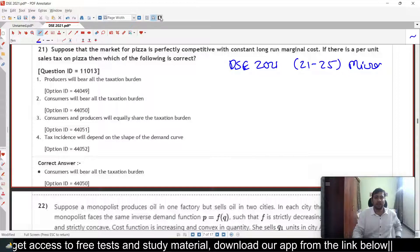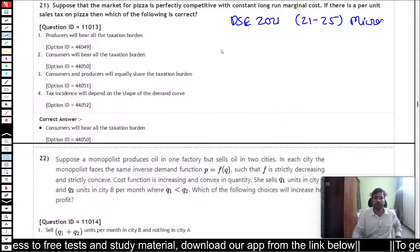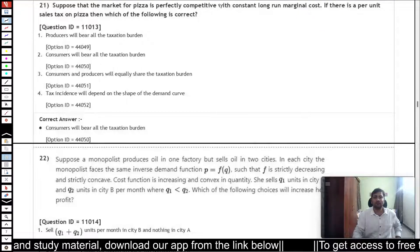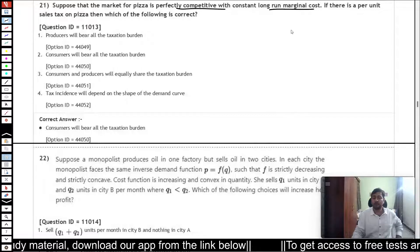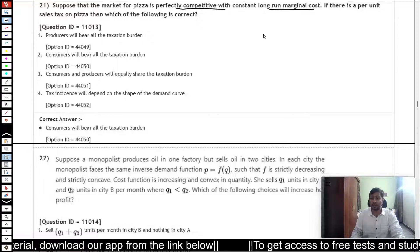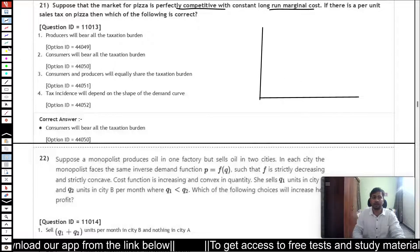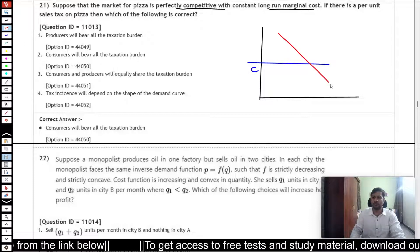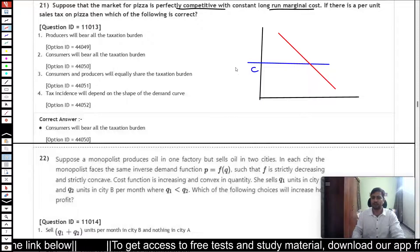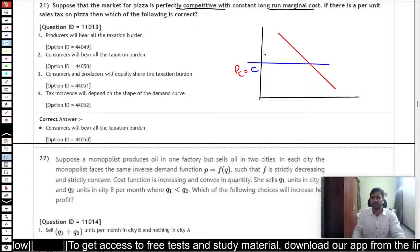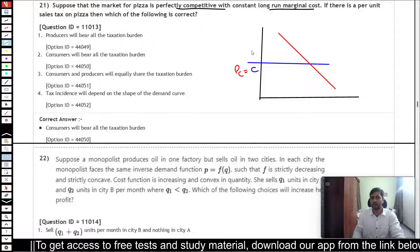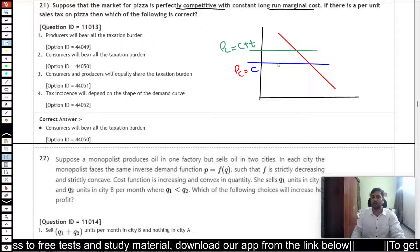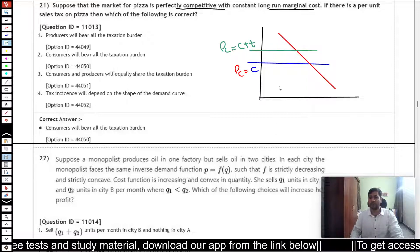In question 21 we have a market for pizza which is perfectly competitive and the long-run marginal cost is constant. So if I draw the supply curve of this market it will be a horizontal curve at C. For any given downward sloping demand curve, the initial price for consumers is C. When you impose a tax, the marginal cost goes up to C plus T, so the new price consumers have to pay is C plus T.